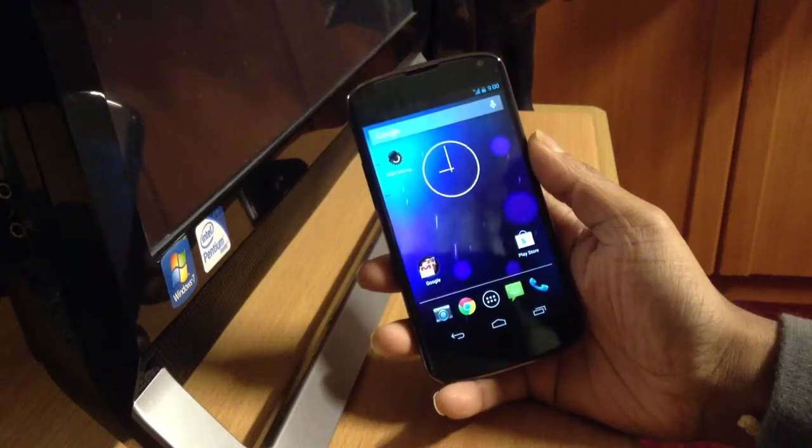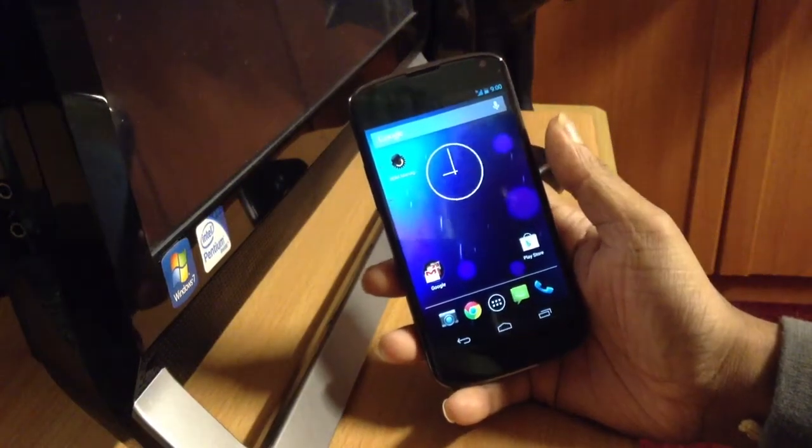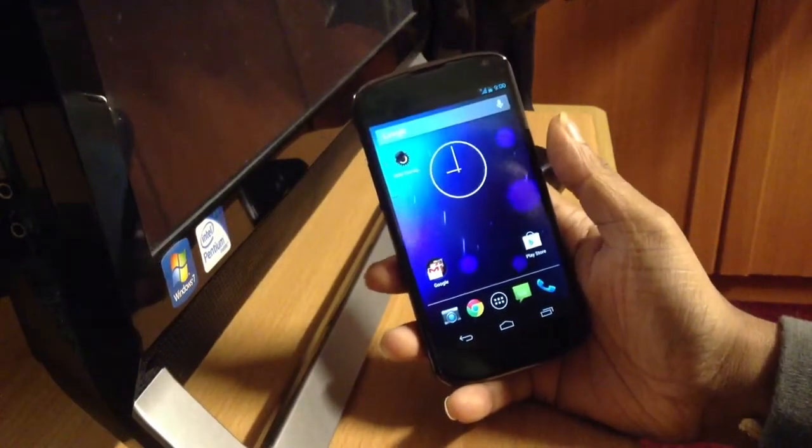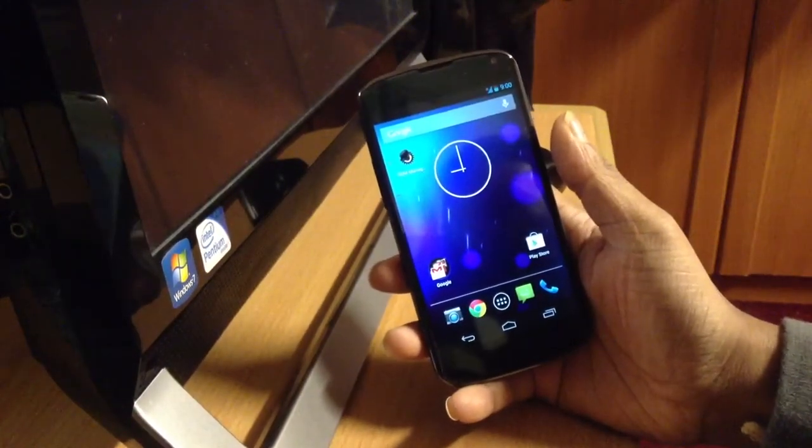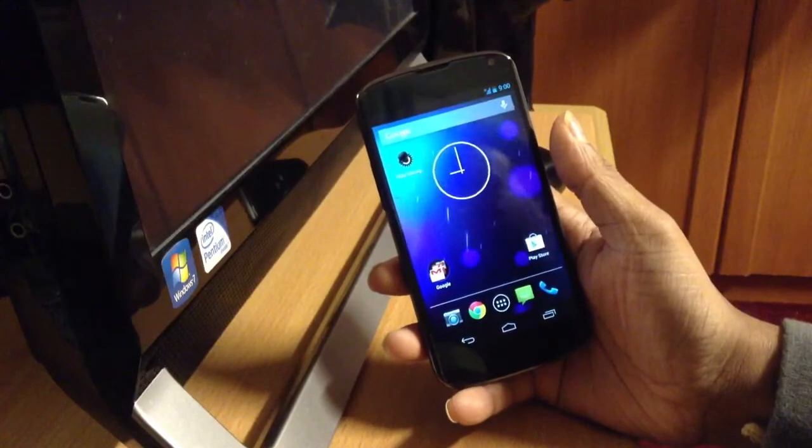What's up guys, today I'm going to show you how to flash a custom ROM in your Nexus 4.